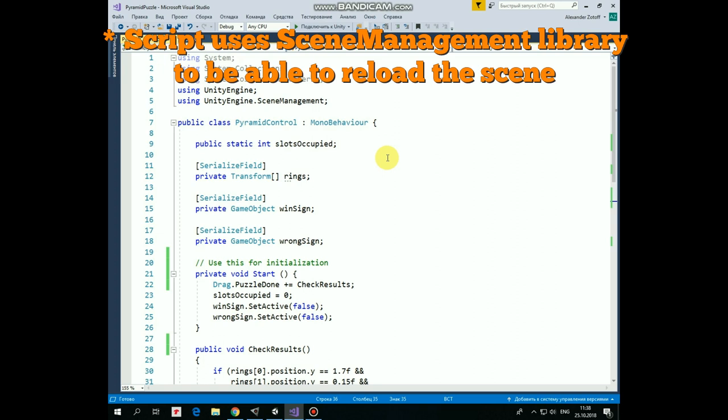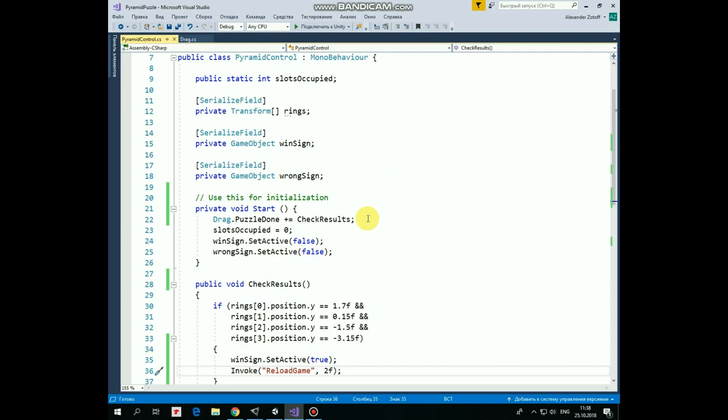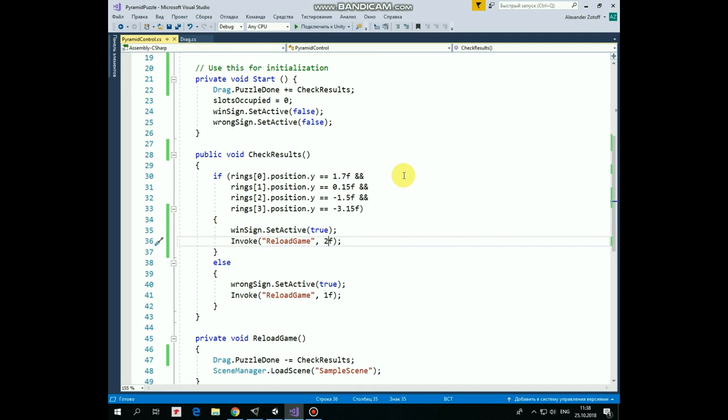First here we have SlotsOccupied variable that will help us to determine number of rings that took their places on the stand. Next, we have RingsArray of transform type that will be assigned in Inspector which will help us to get coordinates of each ring. Also, here we have WinSign and WrongSign variables that can be assigned in Inspector and which will help us to turn Win and WrongSign on and off. Start method. First here we subscribe to PuzzleDoneEvent which we will examine closer a bit later. As for now, just let's say that CheckResults method will be invoked when PuzzleDoneEvent occurs in Drag script. Then we set SlotsOccupied value to 0 and turn WinSign and WrongSign off.